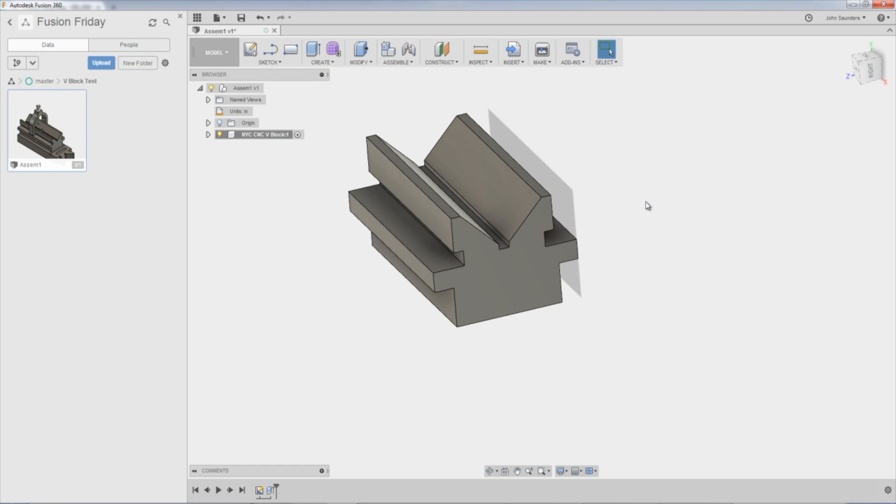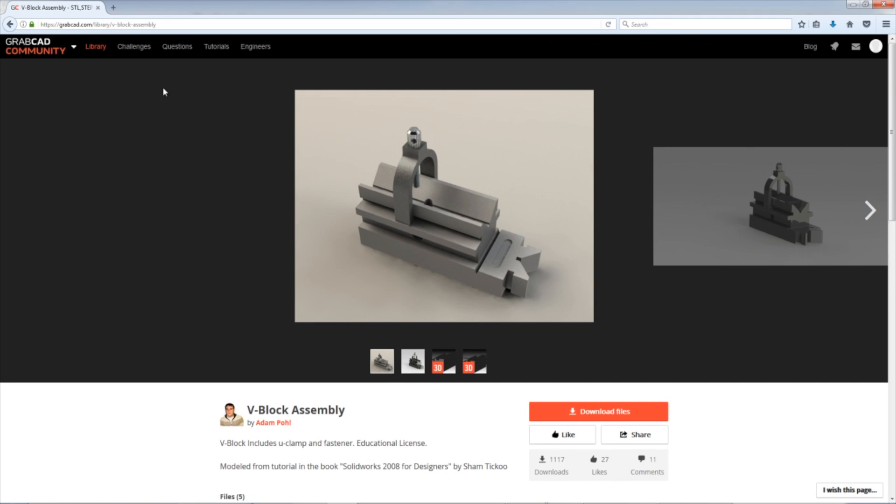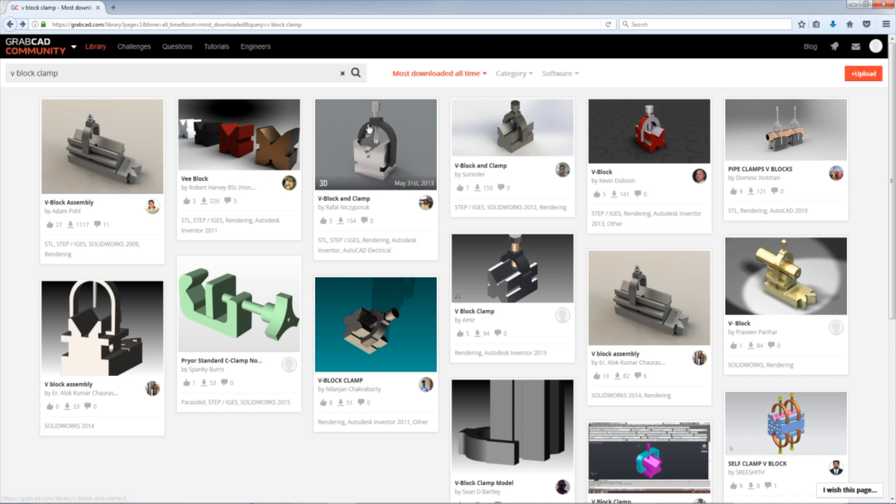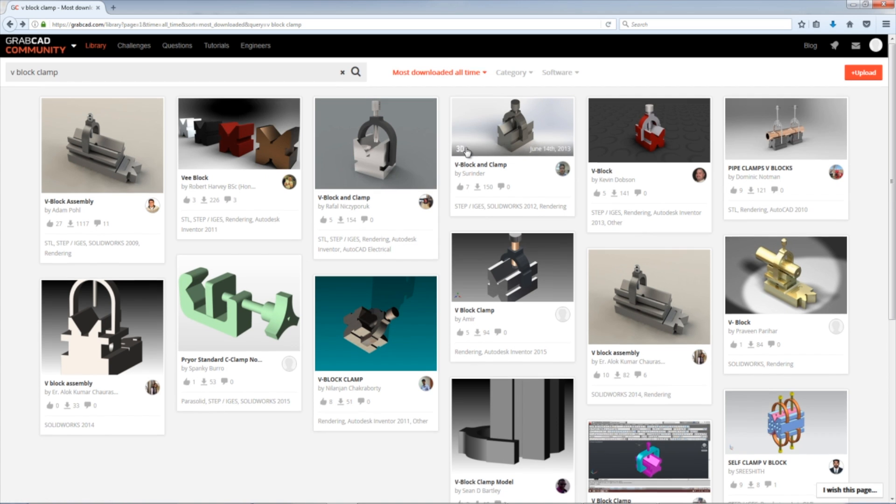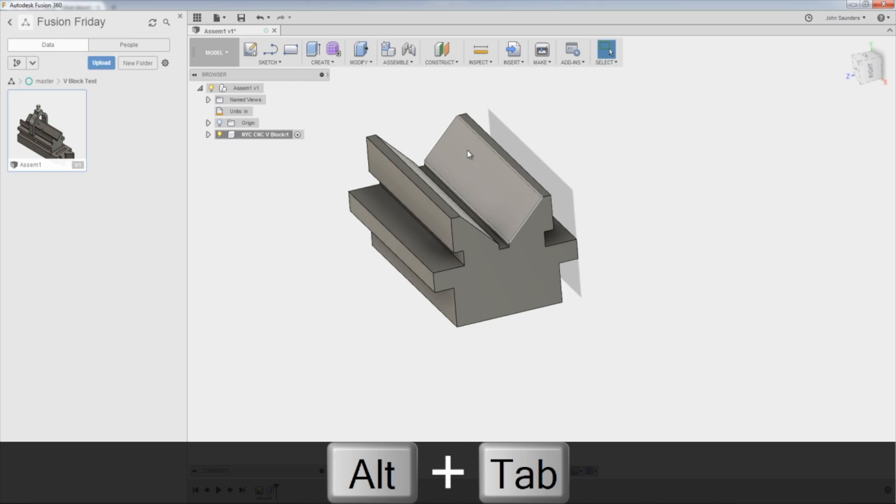Hope you enjoyed folks. Hope you learned something. Again, take a look at GrabCAD. It's really fun, but also learn how to be a good search person. Learning how to use Google, use search parameters, looking at most downloaded and so forth can be a really helpful thing when you're trying to sift through the ever-growing amount of information out there on the internet to find what you need. Take care folks. See you next Friday.